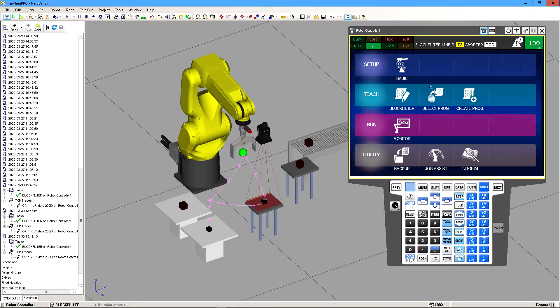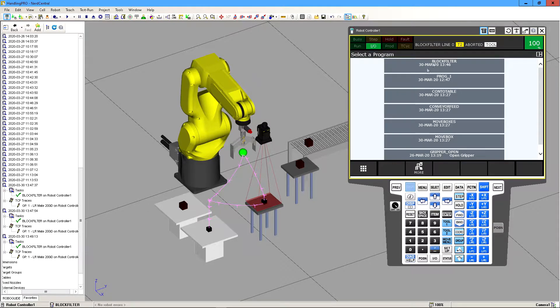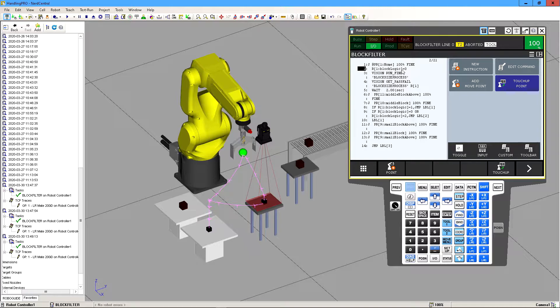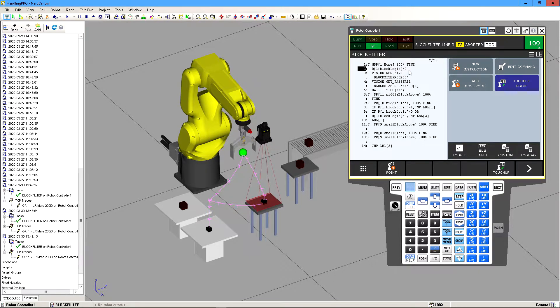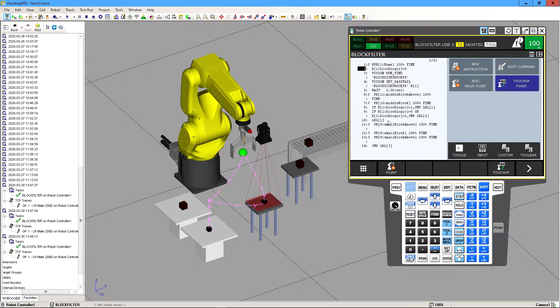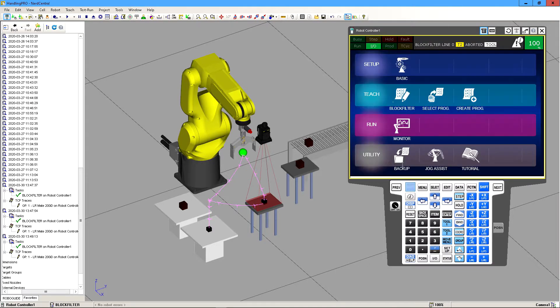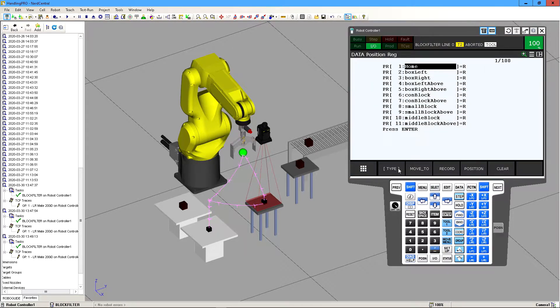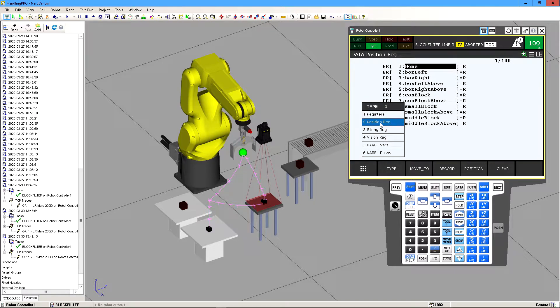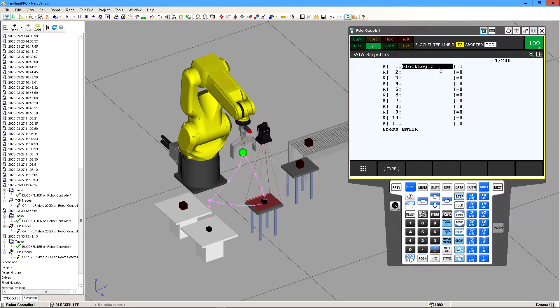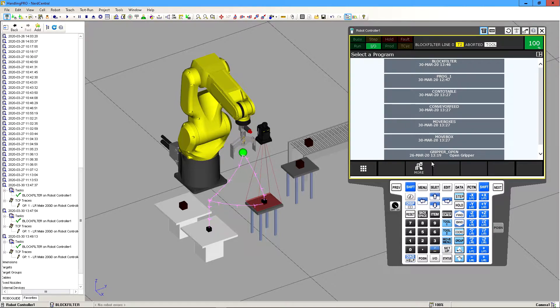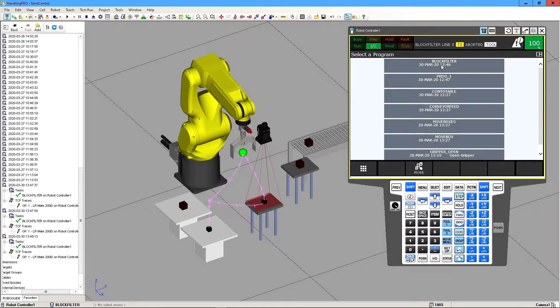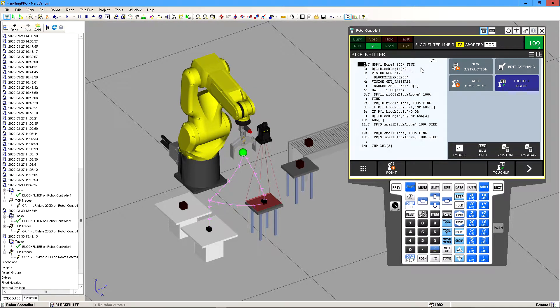And then now if we go back to the program, I have this logic block logic equals zero. I want to set the condition to be zero before it runs this piece of code. It's just always good to initialize your variables. To set this register we just go back and we click on data and then we go to type and then registers, and then here's my block logic.